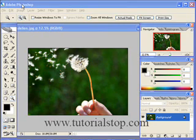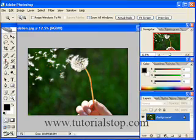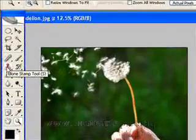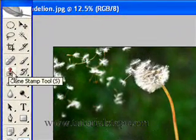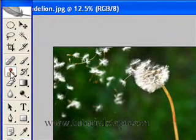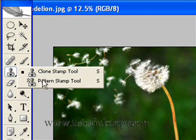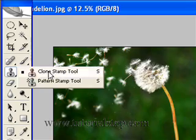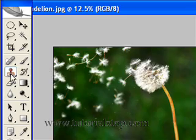I have Adobe Photoshop CS2 open and you can see the clone stamp tool is located right over here. It looks like a little stamper. You click and hold on it and you'll have two different tools in there: the clone stamp and the pattern stamp tool. We're interested in the clone stamp tool, so I'm going to go ahead and click that.